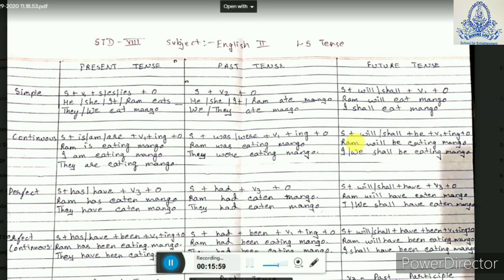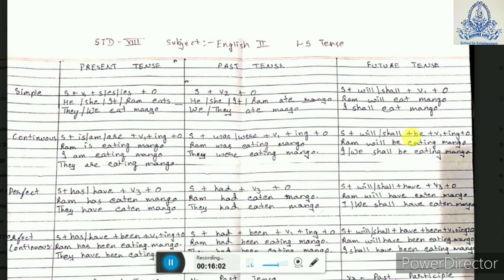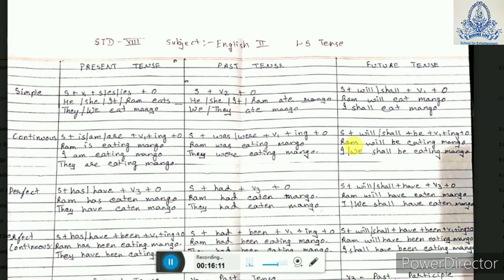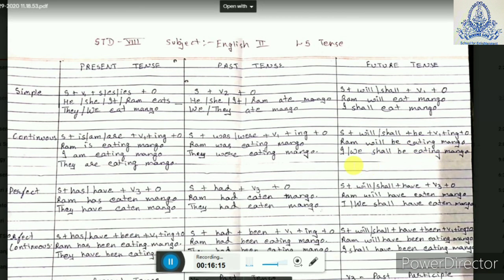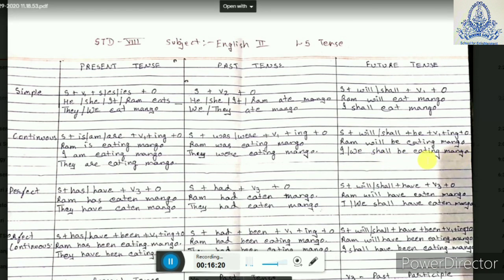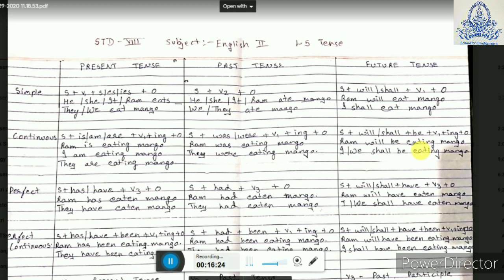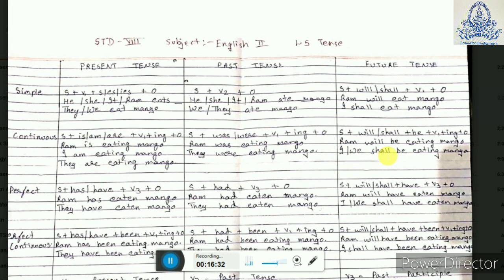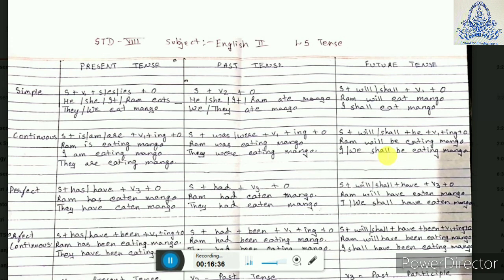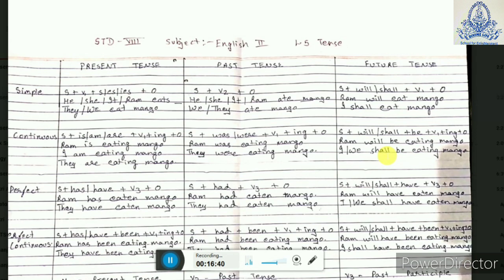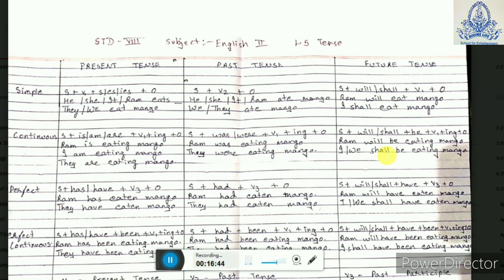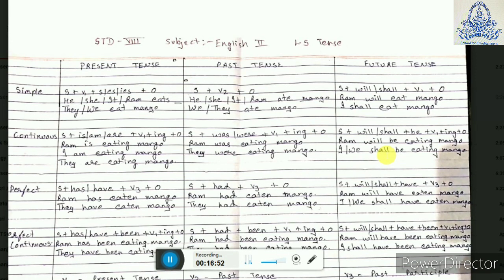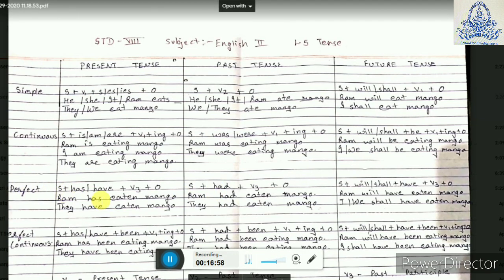For future continuous tense we have a subject plus will or shall plus BE plus verb 1 plus ING plus object. For example, 'She will be eating mango,' 'Ram will be eating mango,' and 'I or we shall be eating mango.' Remember, whenever it is continuous tense, the action is ongoing, so verb 1 plus ING is always present. For present continuous use IS, AM, ARE; for past continuous use WAS, WERE; for future continuous use will or shall plus BE plus verb 1 plus ING.